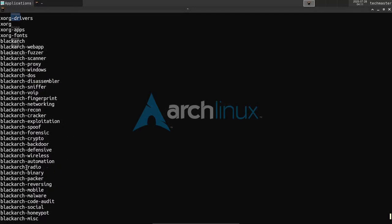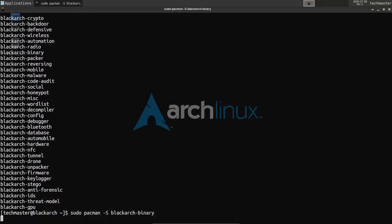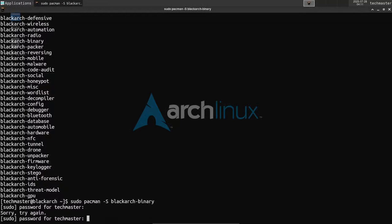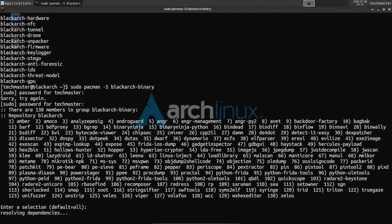Say you want to install a particular subgroup — for example blackarch-binary. You just run sudo pacman -S blackarch-binary, hit enter, and enter your password. These are the packages that will be installed within this subgroup. By default the selection is all, but you can choose individual ones. I'm okay with the defaults so I'll just hit enter.